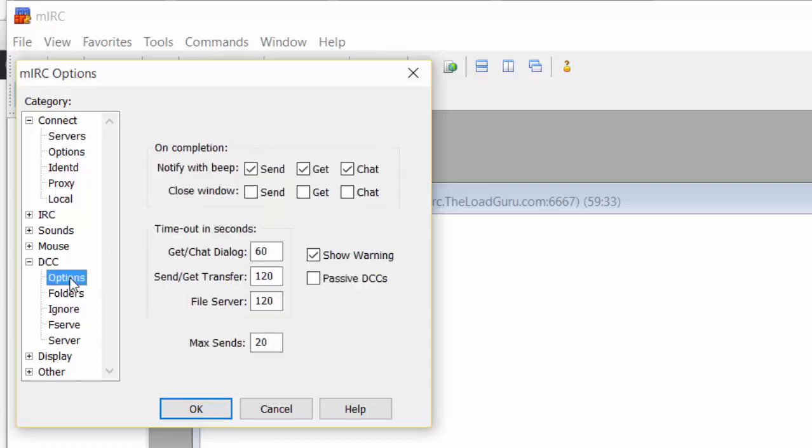Next is Options. Here, disable anything that sounds again. Disable monitors with beep so that you have peace and quiet.